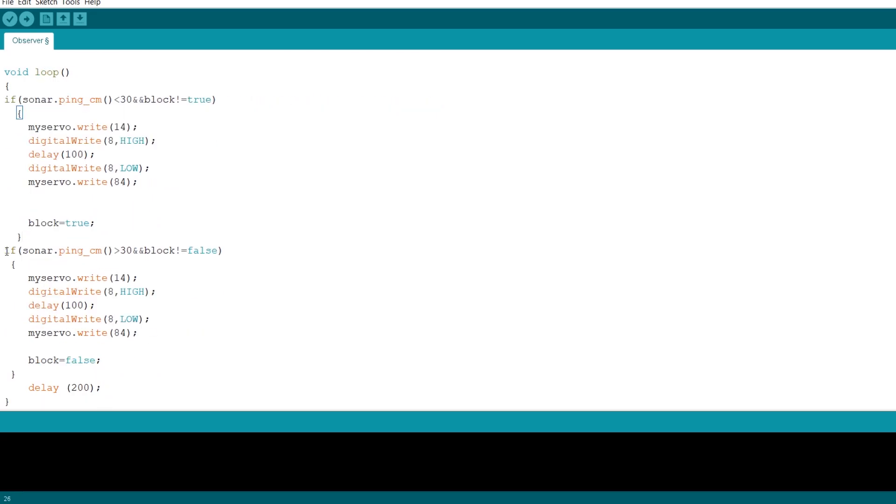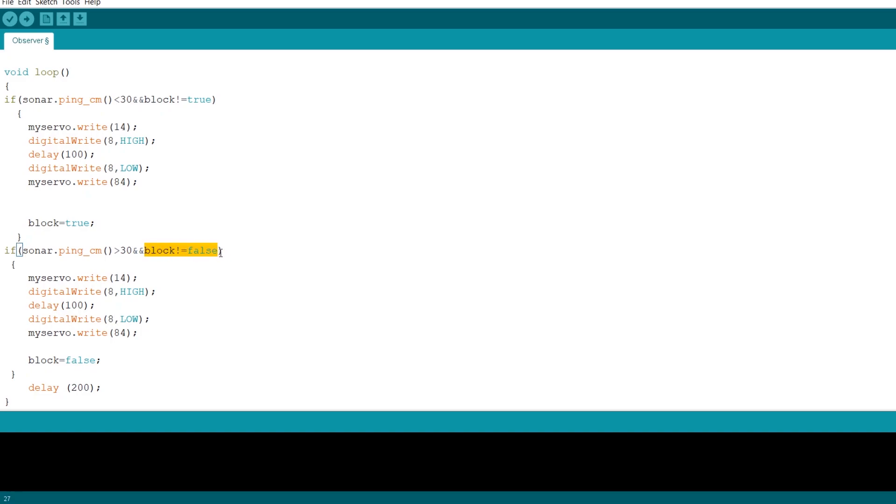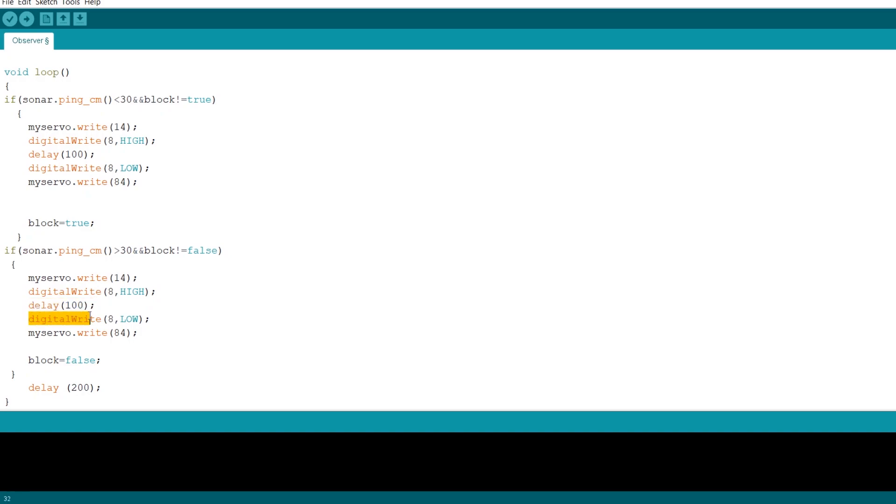Since we're using a reference point, we're checking whether or not it detects the reference point of more than 30 centimeters away. And if the BLOCK statement is true, meaning that a block had been placed before, then it will move the piston to the extended position, it will make the LED turn on. After a delay of 100 milliseconds, turn off the LED and retract the piston. And ultimately putting BLOCK as false, meaning the block has been removed.